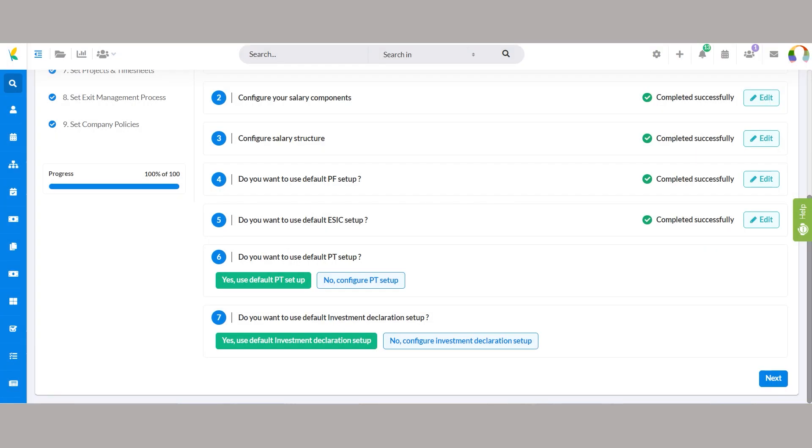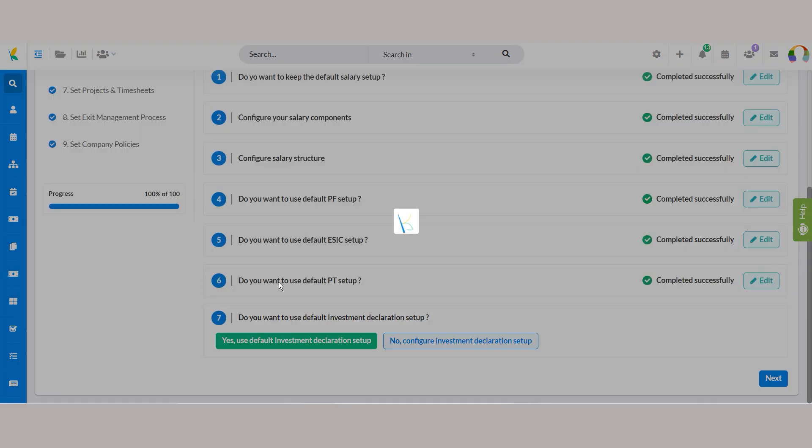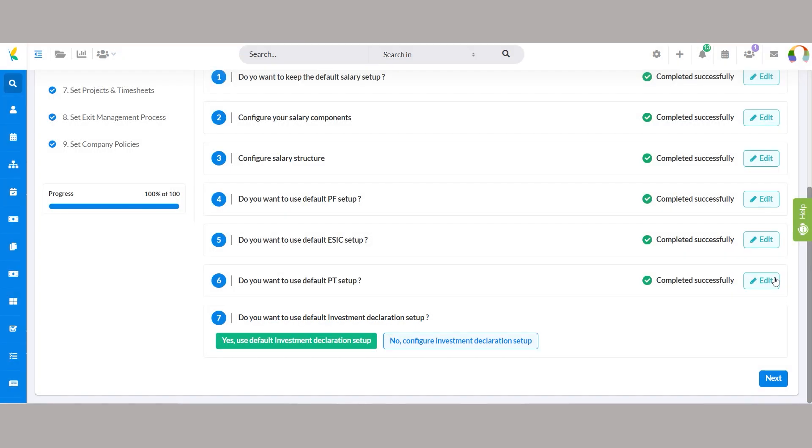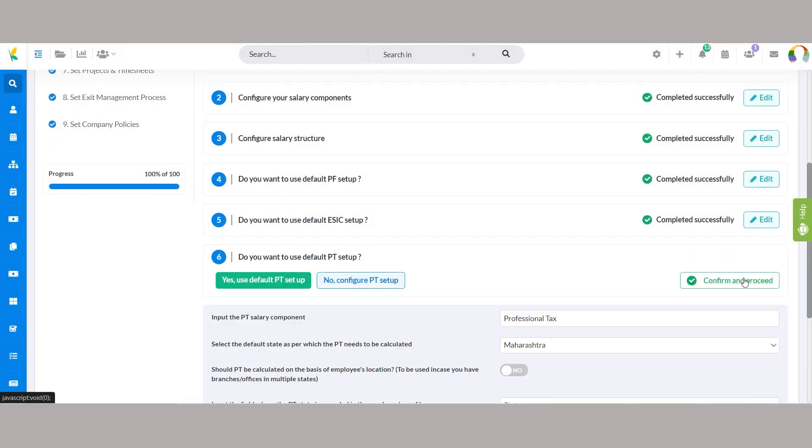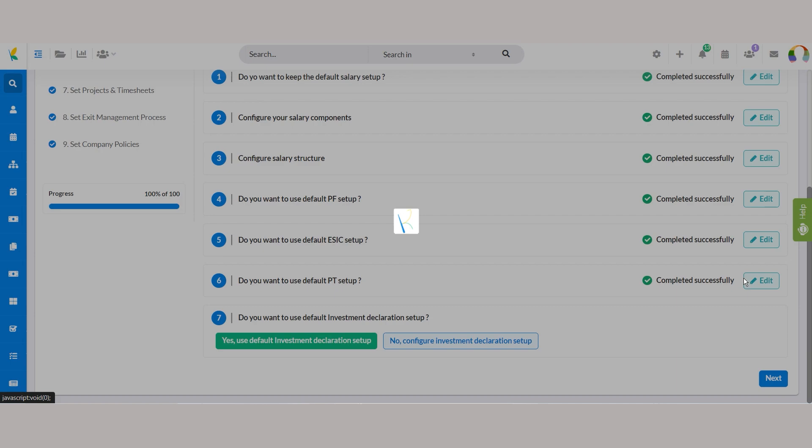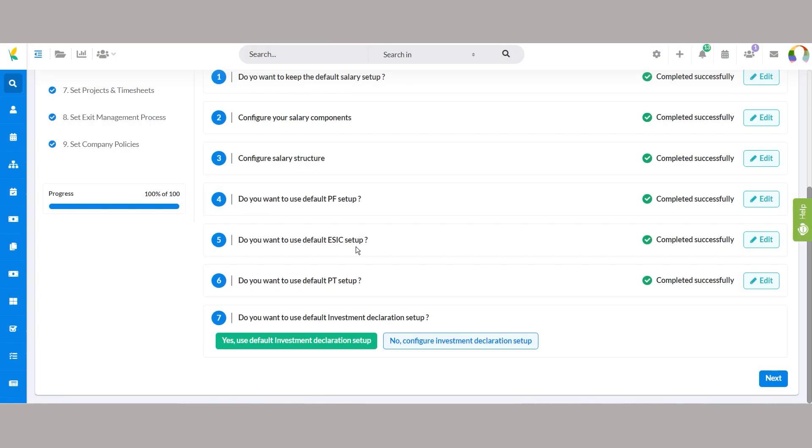Users can choose default settings or customize them to meet specific organizational requirements for professional tax management. With these configurable components, organizations can streamline HR processes while ensuring compliance and efficiency, making Unova HRMS a valuable asset for managing payroll and related tasks.